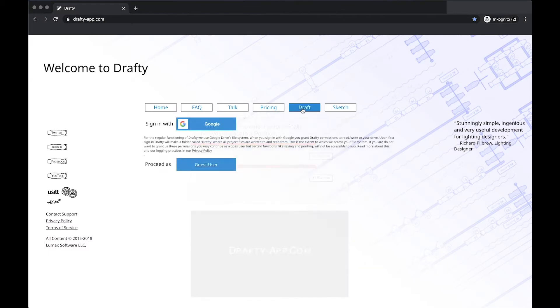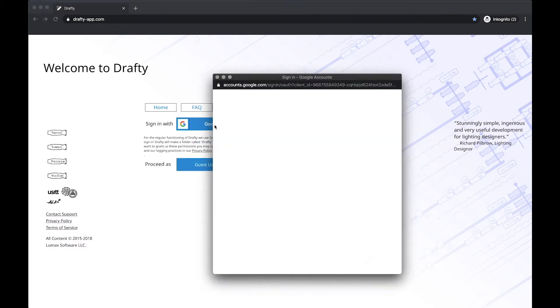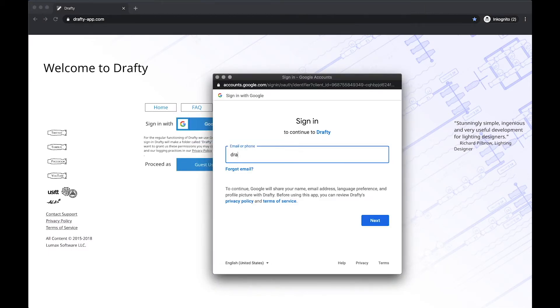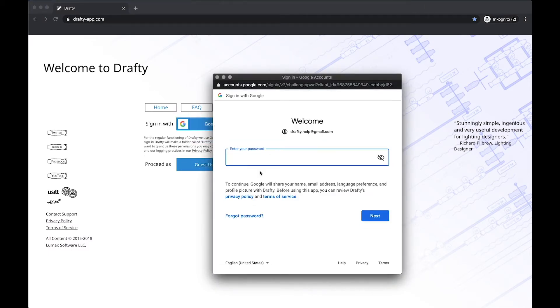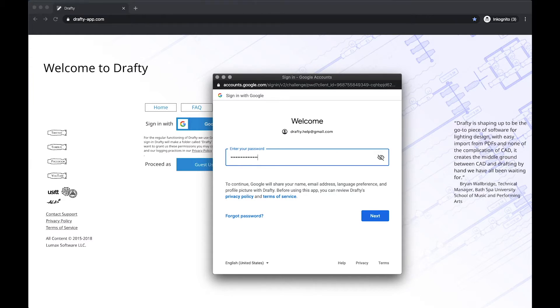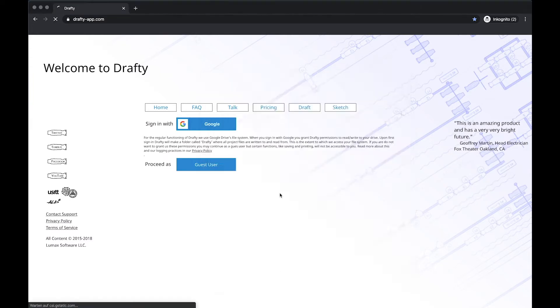Hello, and welcome to Drafty! In this video we are going to take a basic look at adding and editing lights in a drawing. Ready? Good! Let's begin!